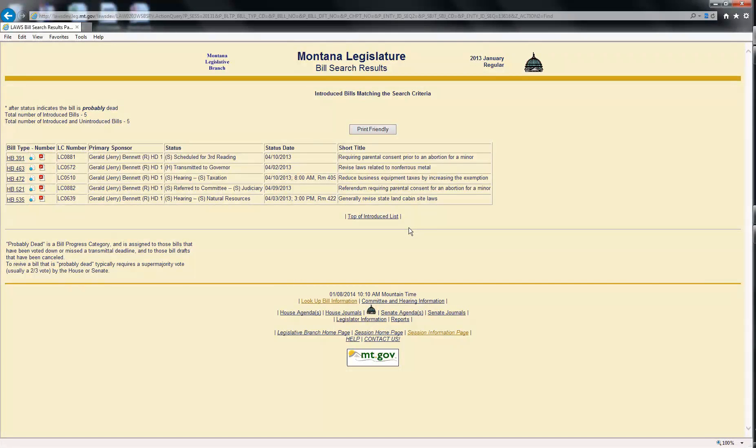Once you determine if a bill is one in which you are interested, that bill can be easily looked up in the future using the assigned number.